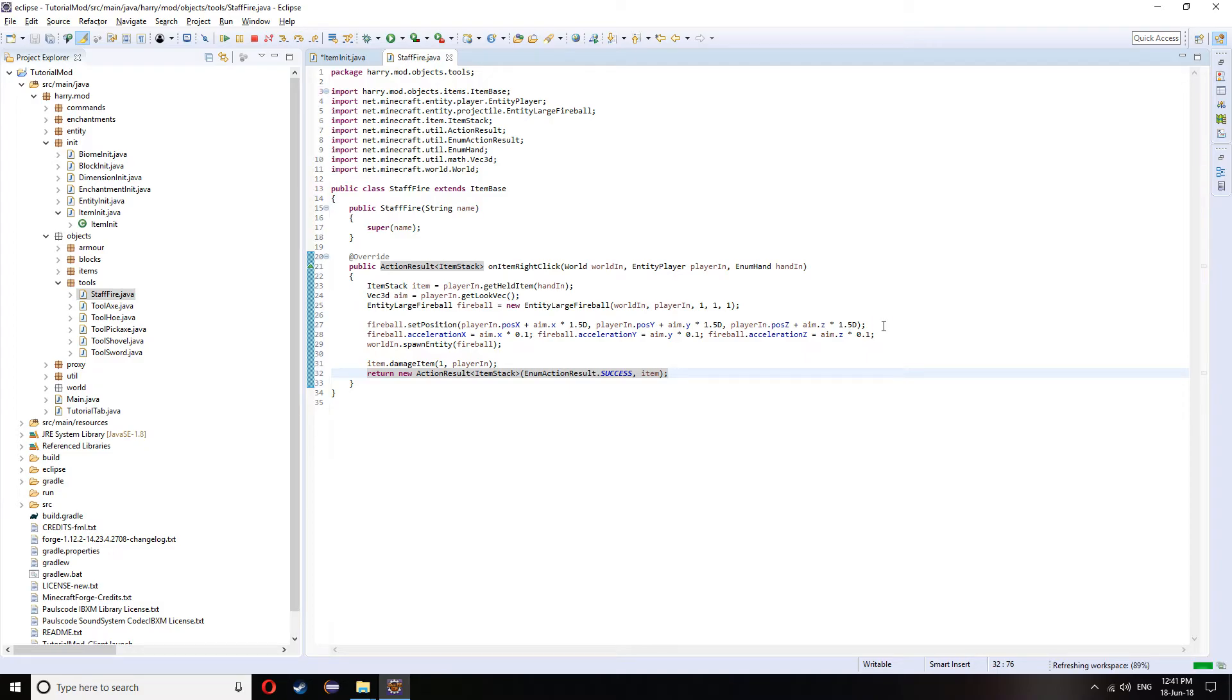And that is the code to fire a fireball. So this can be changed for lots of different entities. Or as I said before, if you want your thing to just be completely different, like the way the hoe works, when you right-click on a block, you can use it to change to another block. Then you would use the OnItemUse function and just have it change the block location.